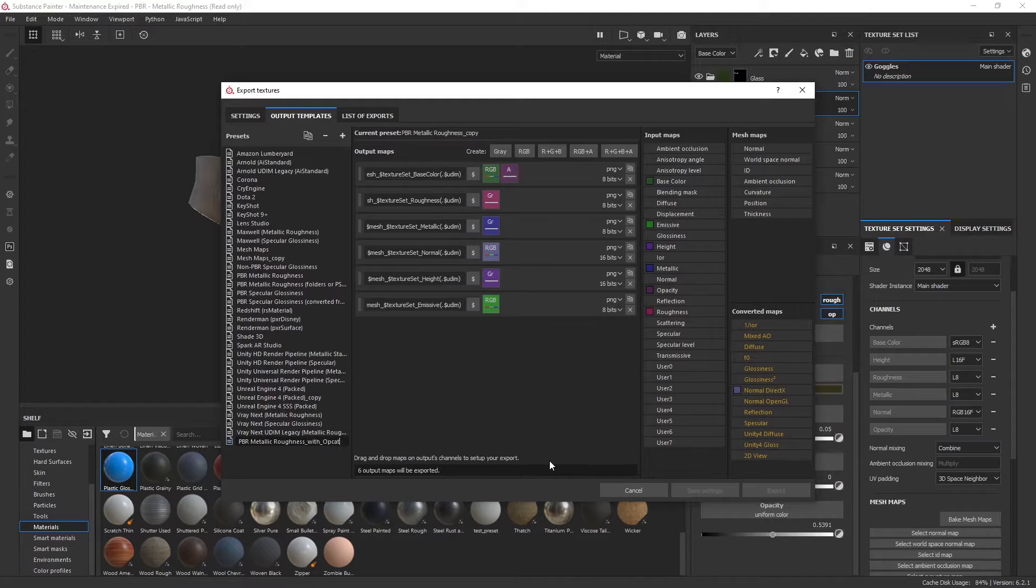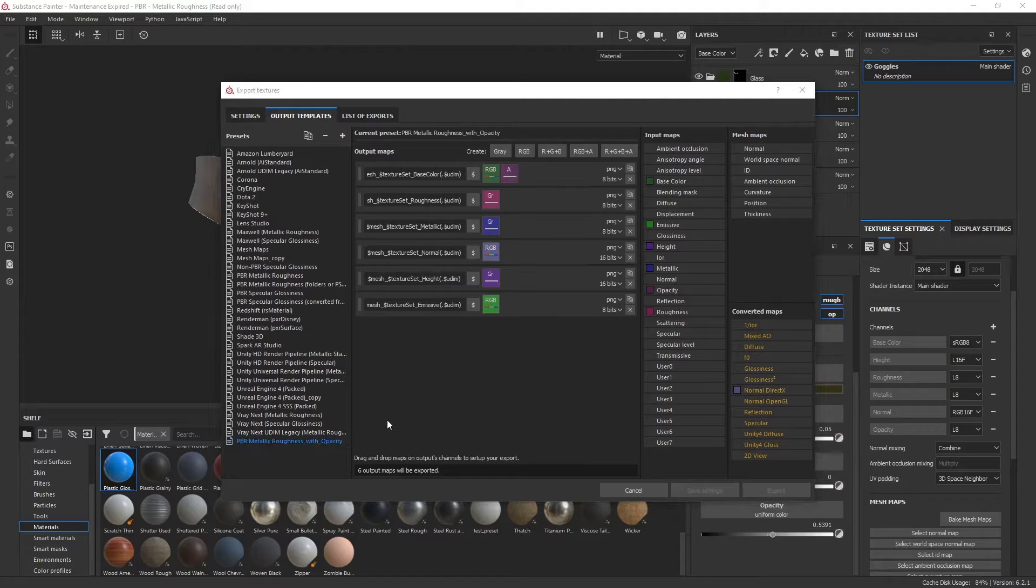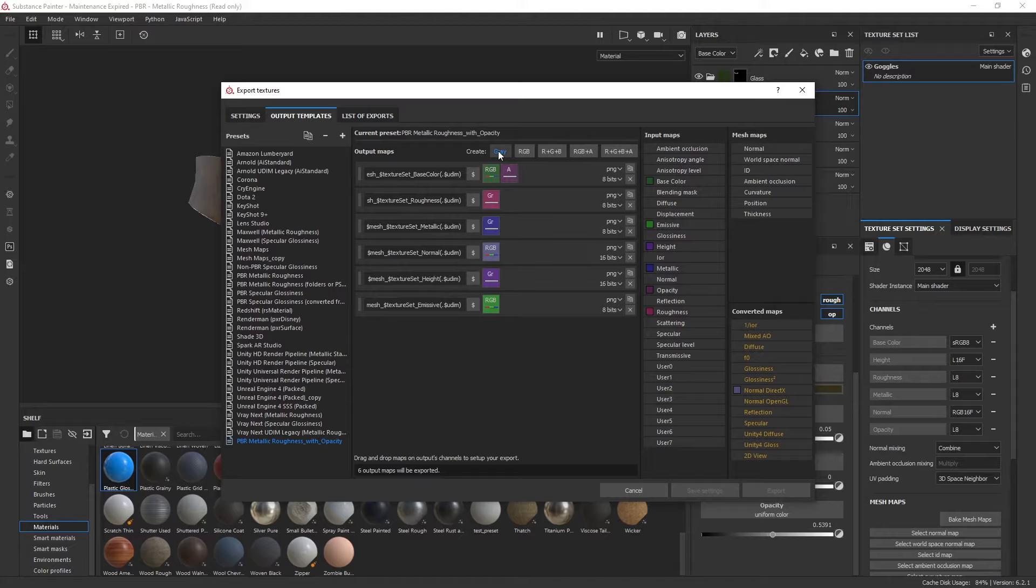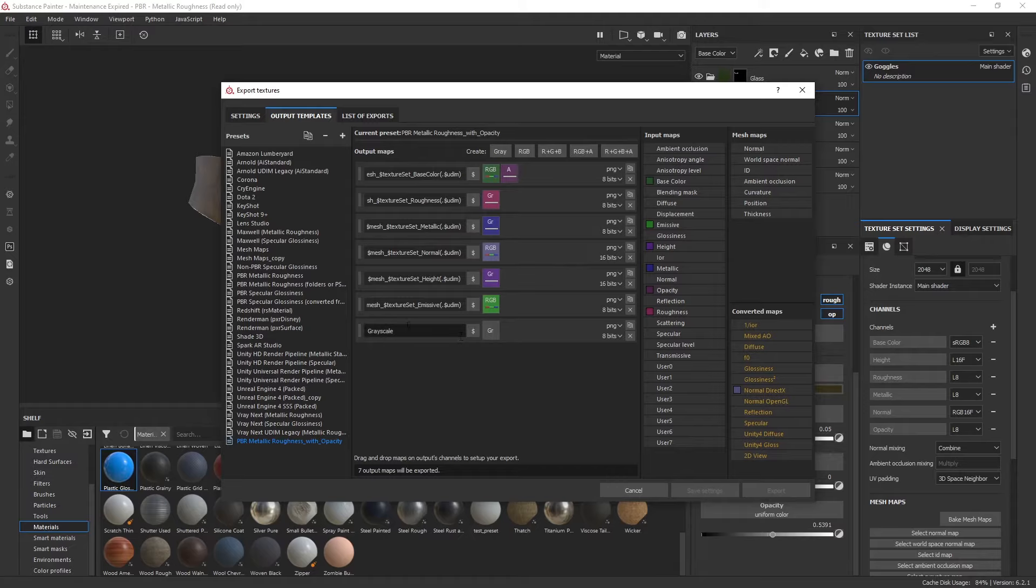Then we can edit this by adding an opacity map. What I can do is create a grayscale map here. In this grayscale map, once I left-click that, it creates a new grayscale. We'll call it opacity. Then what I want to do is grab opacity and drop that on the grayscale map.